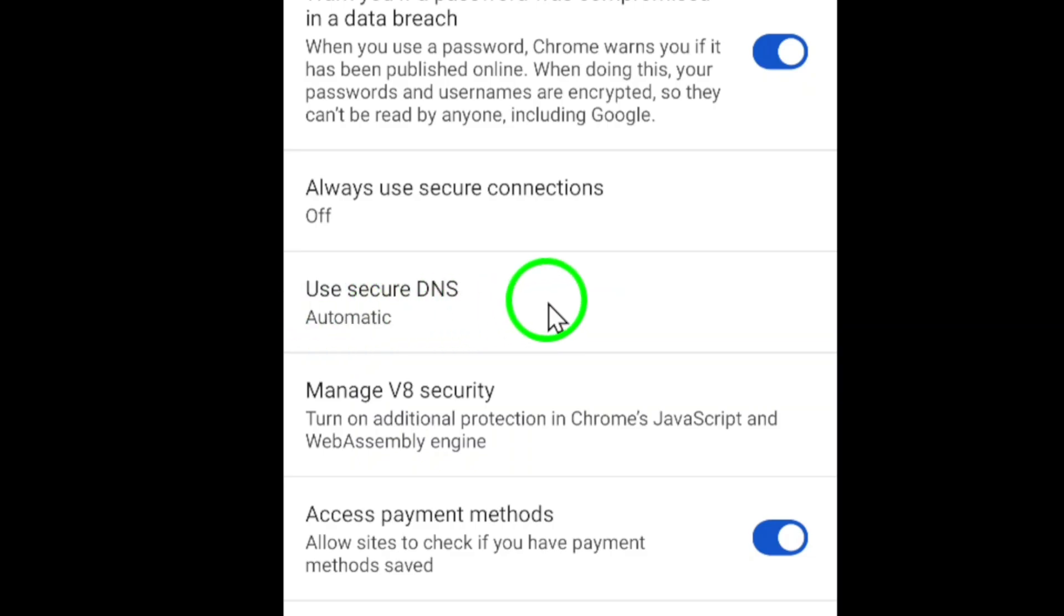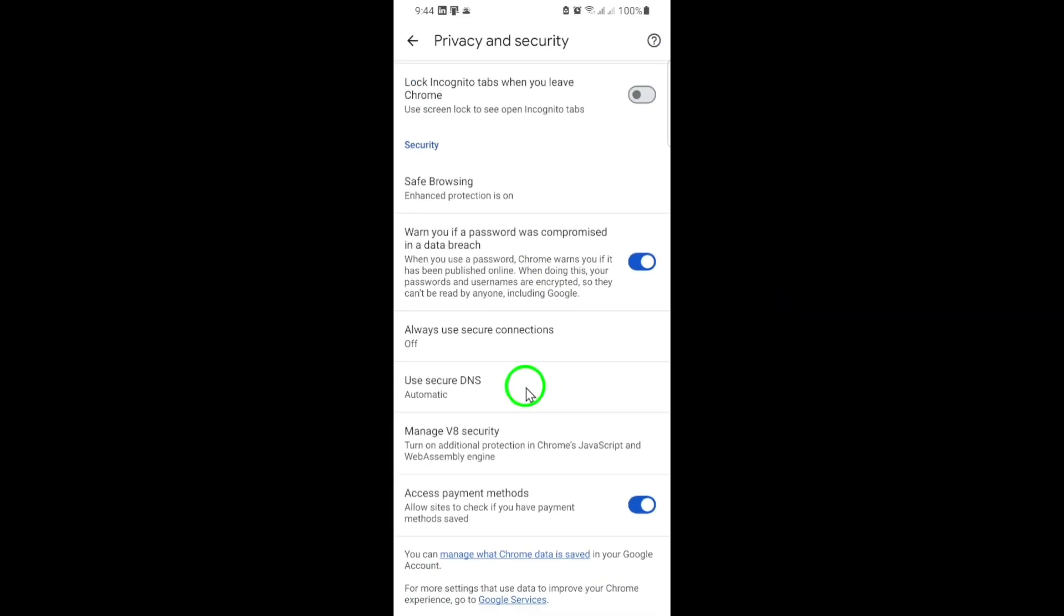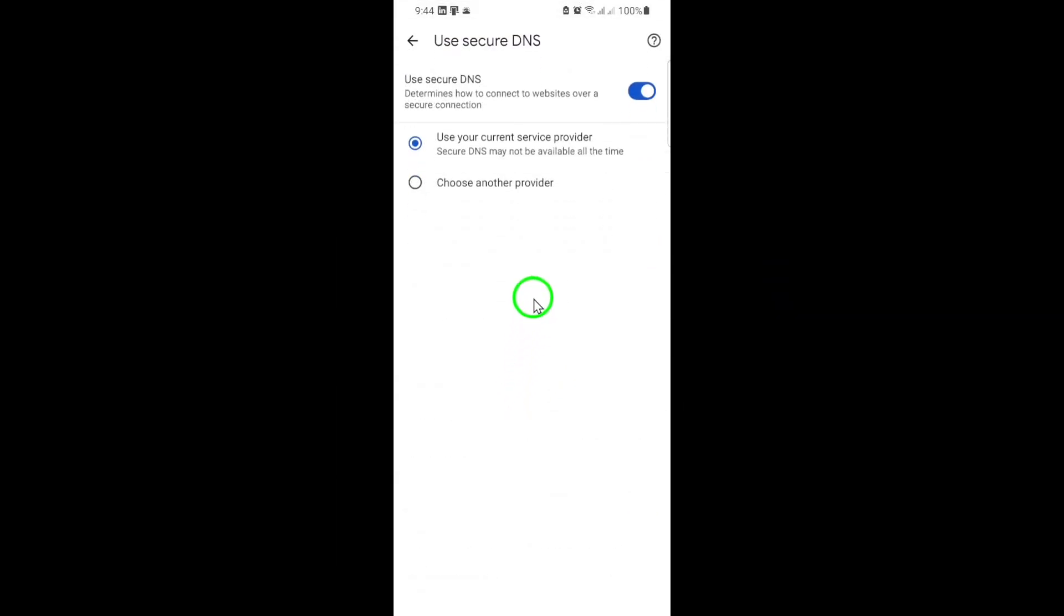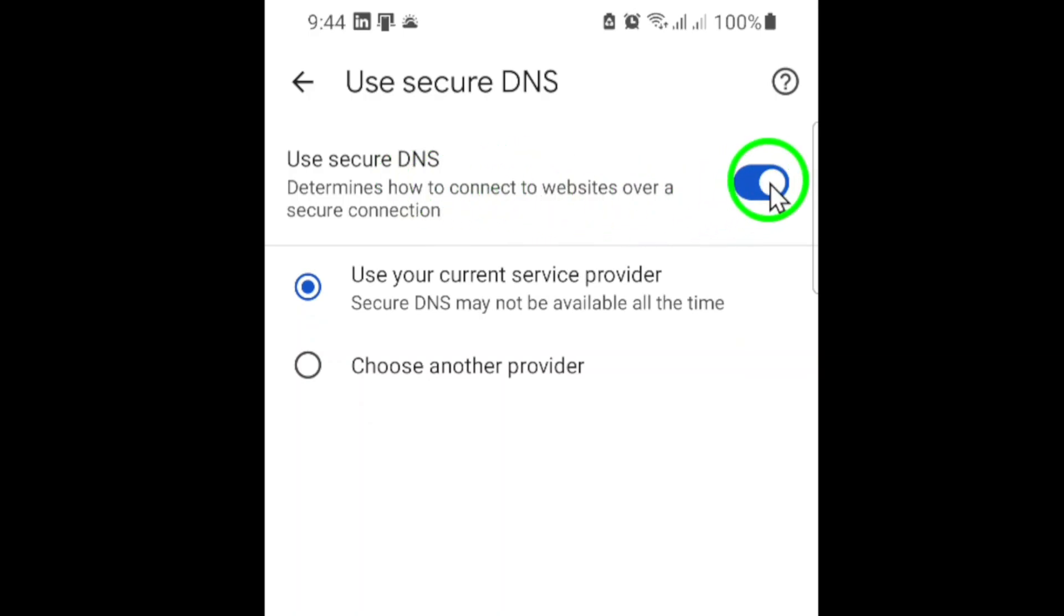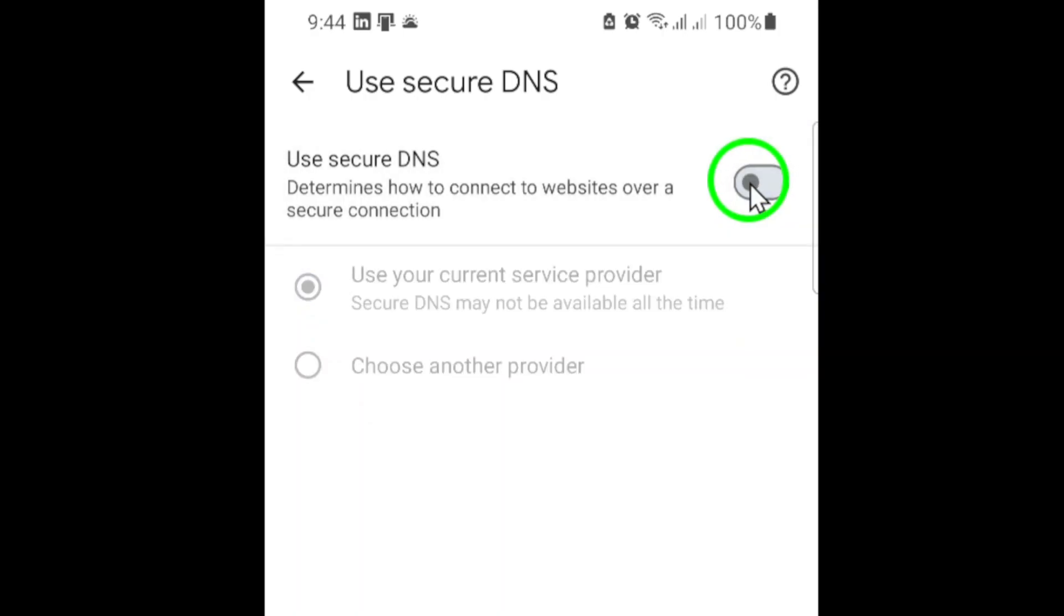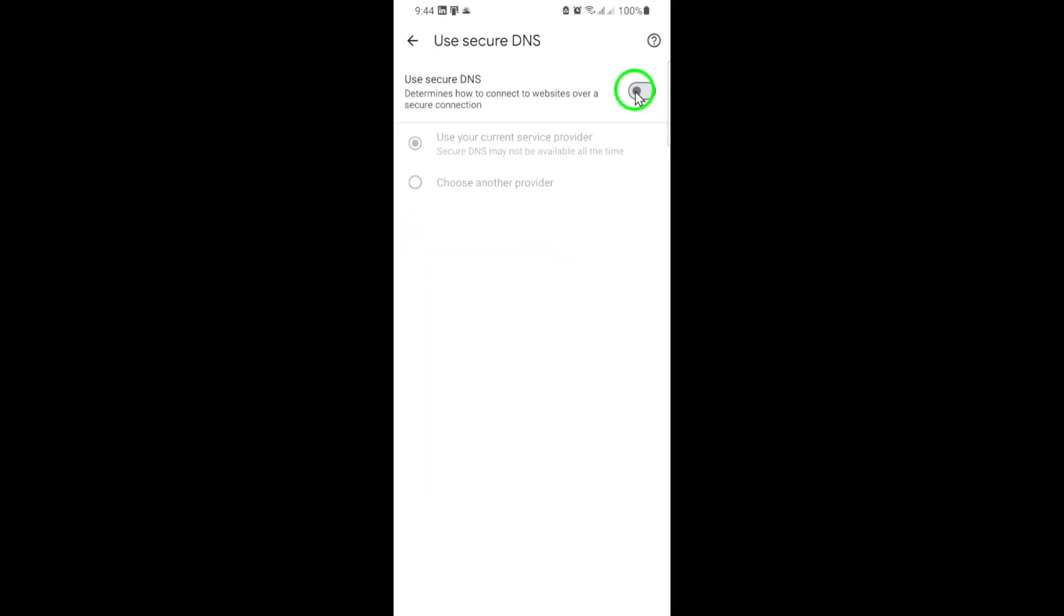To disable Secure DNS, simply tap on Use Secure DNS. You'll see a toggle switch at the top of the screen. If the toggle is blue or switched to the right, Secure DNS is currently enabled. Tap the toggle to turn it off. Once it's grayed out or switched to the left, Secure DNS is disabled.